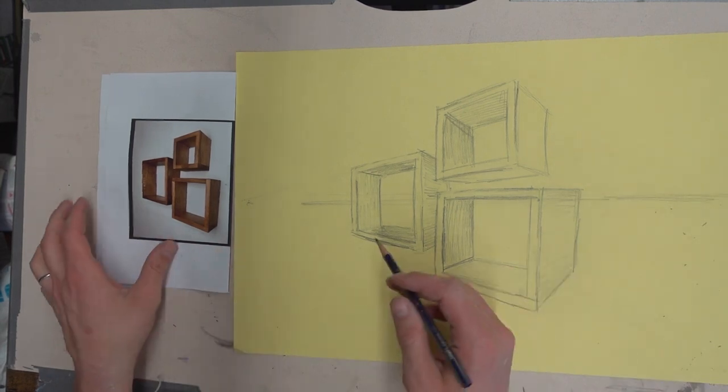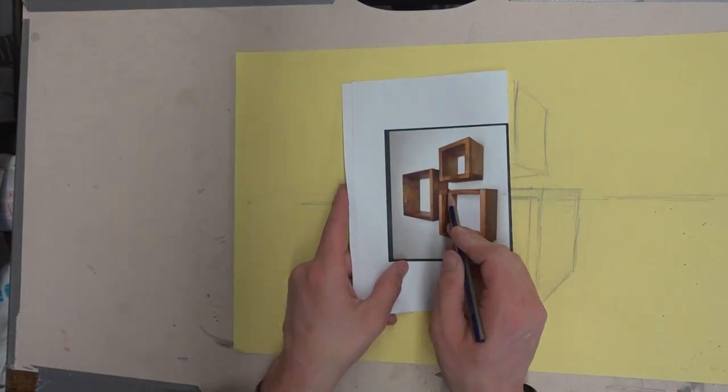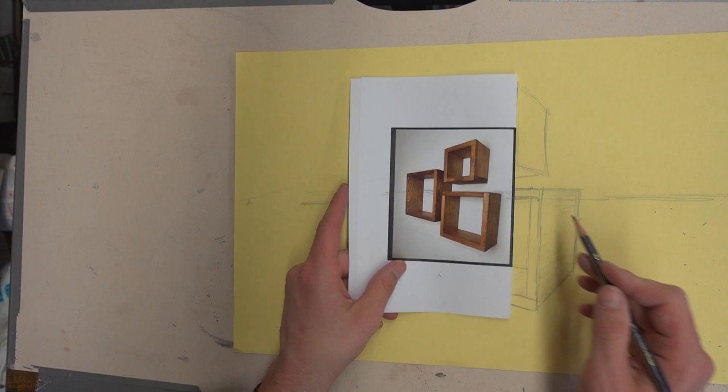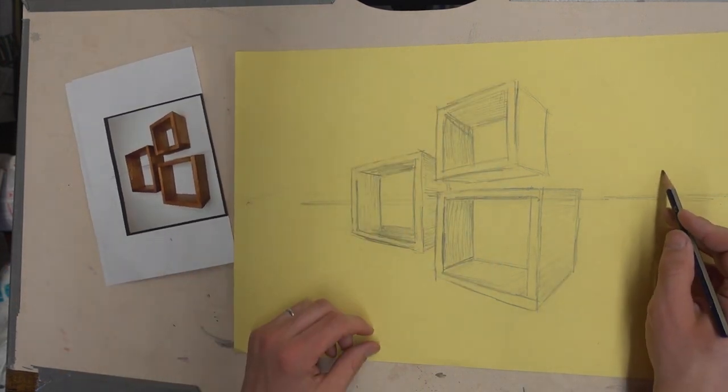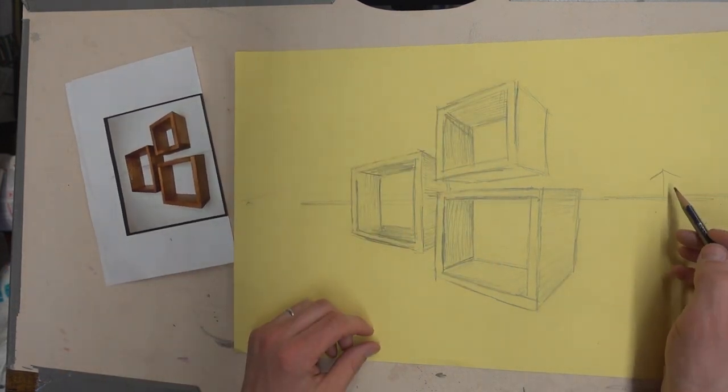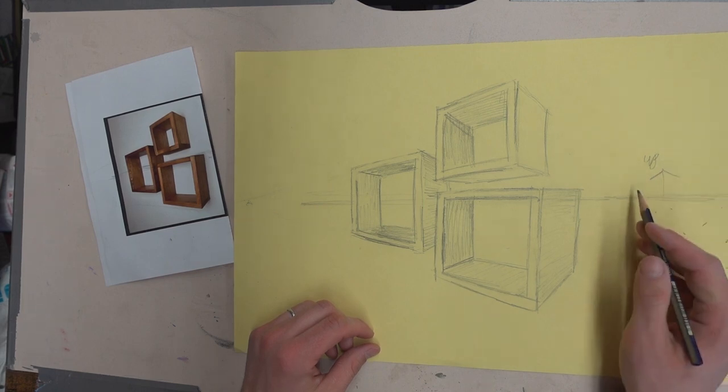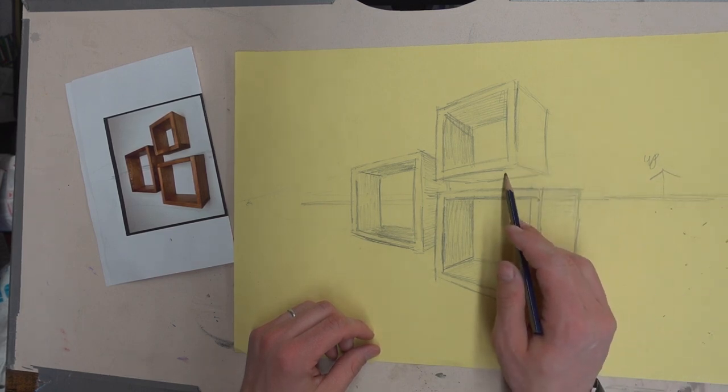This is your horizon line, which for this drawing is right in the middle here. So anything above your horizon line is going to be where you can see the bottom of it.